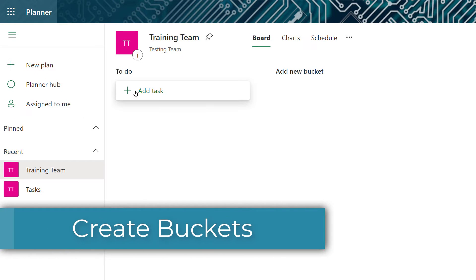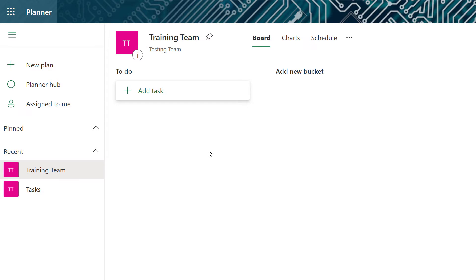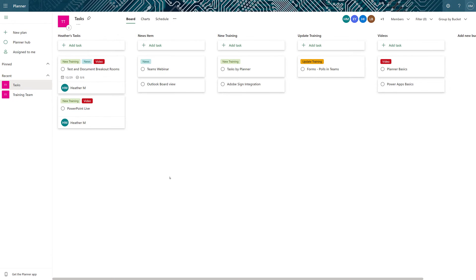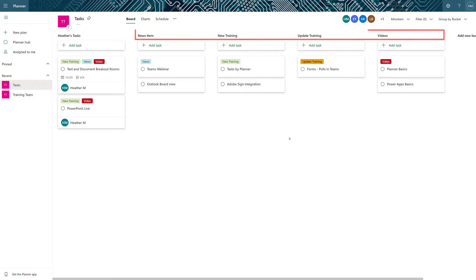Now we have a plan that comes with one bucket which is labeled to do. Buckets are used to create the different categories that you might organize your tasks into. For example, I have another planner that I already created and the buckets are defined by the different types of content that I create. I have seen people organize their buckets in a couple of different ways — by content types, or by steps in a process such as a backlog, in progress, in testing, or published. There's no right or wrong answer, it's just whatever makes sense for you and your team.